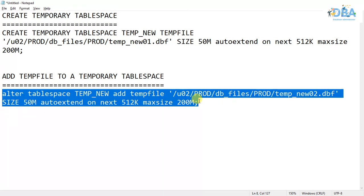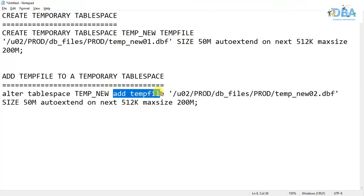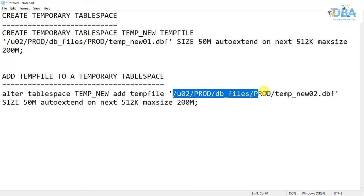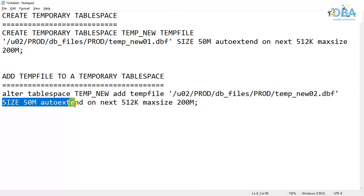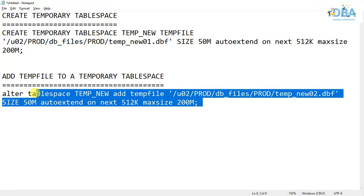ALTER TABLESPACE, tablespace name, ADD TEMPFILE, and the temp file we are mentioning here, SIZE 50 MB, and same thing.